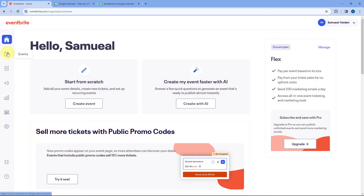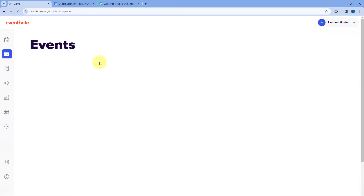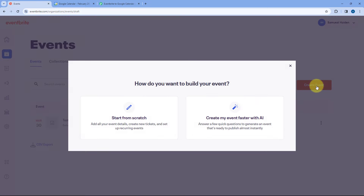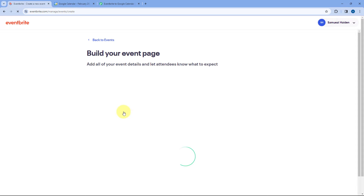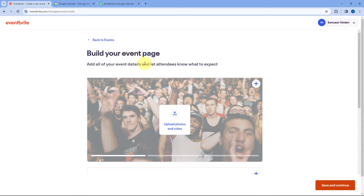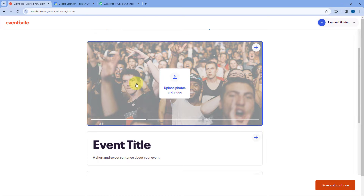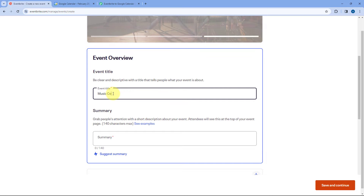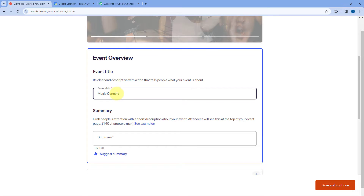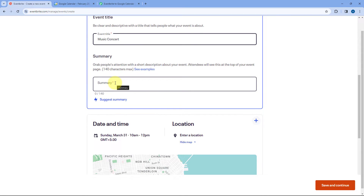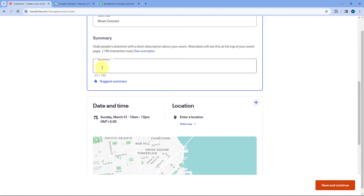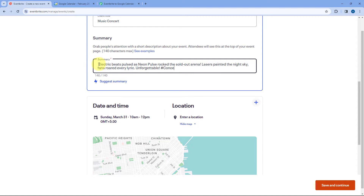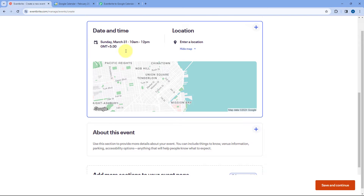We are going to create a new event in our Eventbrite account. Go to the Events section, click Create Event, and select Start from Scratch. Here it is asking for the event page details. I'm using a dummy image. The title of this event is Music Concert — just a demo test event. Then the summary is a dummy summary which I have already copied and will paste here.